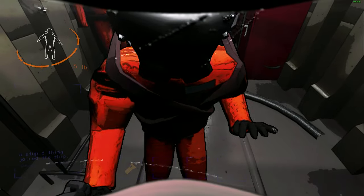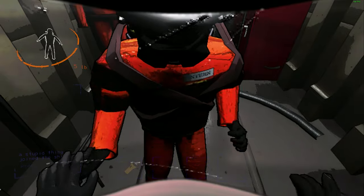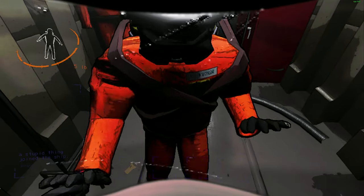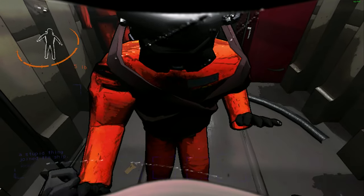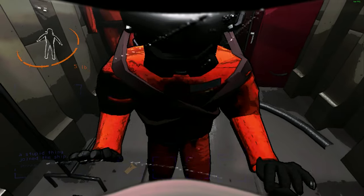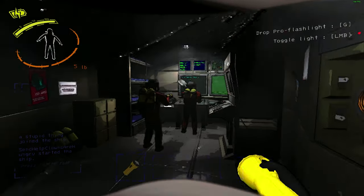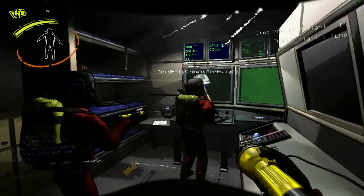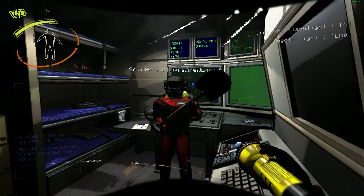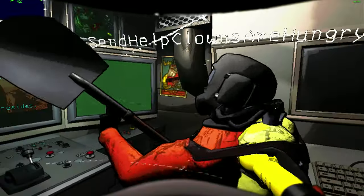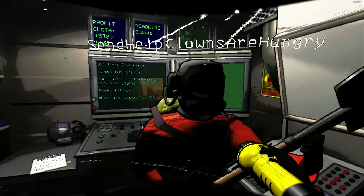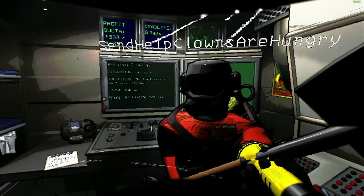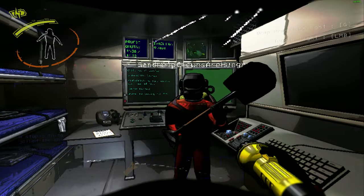Patty cake, patty cake, bakers man. Bake me your cake as fast as you can. Hey, hey, stop damaging company property. I won't kill everybody here.